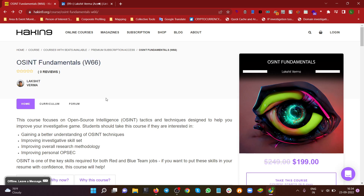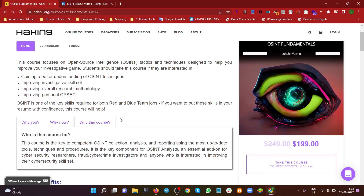This complete course is designed to step up your game — to give an add-on to your investigative or cyber security journey. Whether you are a cyber security professional, an investigator, an open source investigator, or a cybercrime investigator, this course will help you. It's for those interested in building a better understanding of OSINT techniques, enhancing investigation skill sets, reconnaissance methodology, or improving personal operational security.